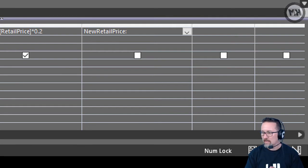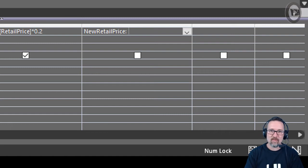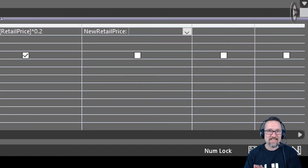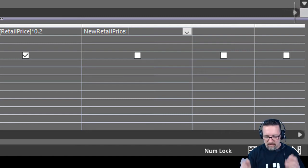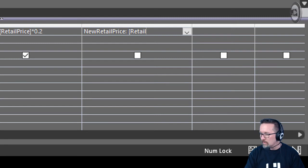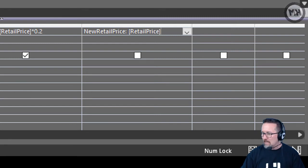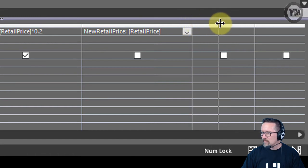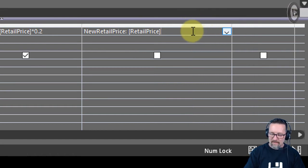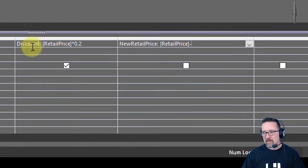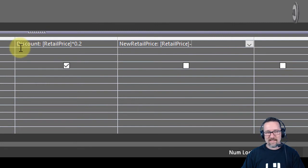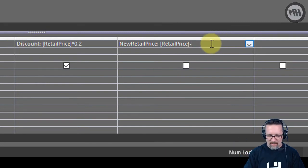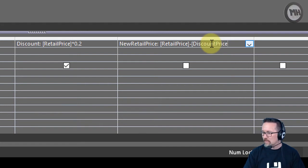What's the new retail price? Well, it is the retail price less the discount. So I go Retail Price field - I'm going to make this a little wider for you guys - less, and because I've gone and created this discount field now as well, I can reference that discount field.